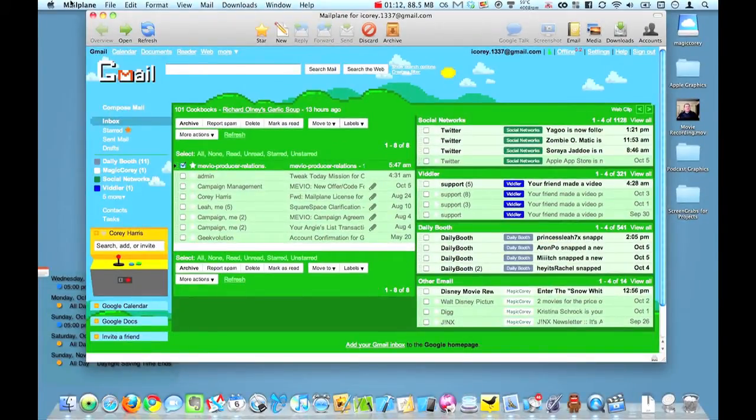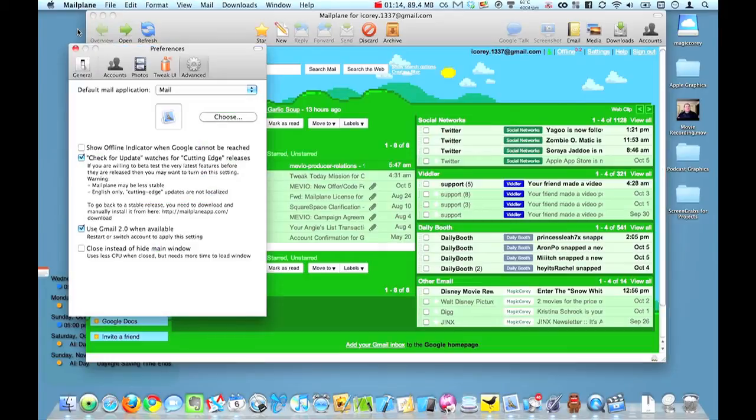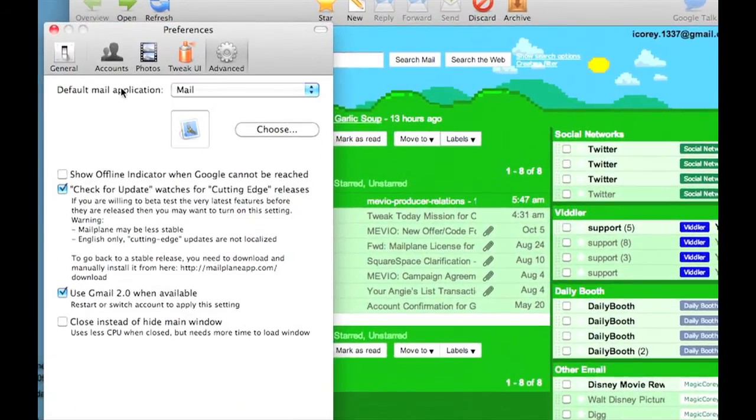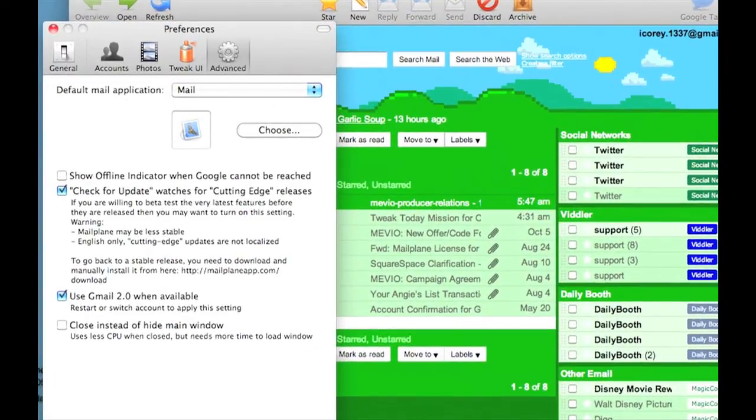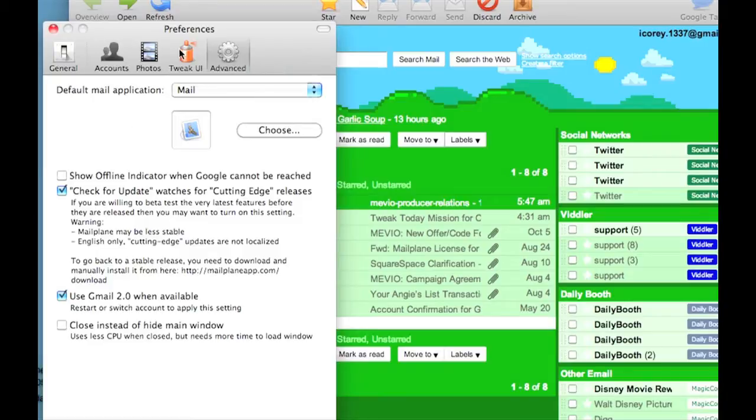Now more of the stuff that you're going to get if we look into Preferences. Under Advanced, we can actually choose to have Mailplane be our default mail application. However, I use Mail a lot for everything, so I keep Mail my default.